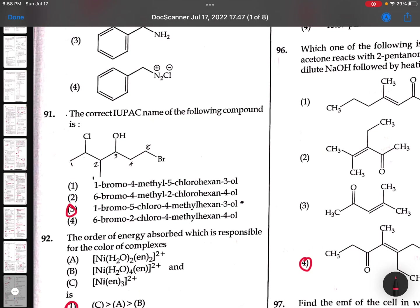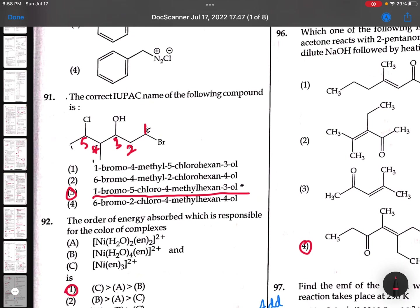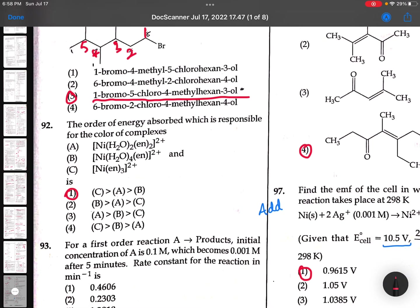92nd: IUPAC name - first, second, third, fourth, and fifth. So: 1-bromo, 5-chloro, 4-methyl-hexane-triol. 93rd: More number of ethylenediamine ligands - stronger ligands, more energy. So first option.